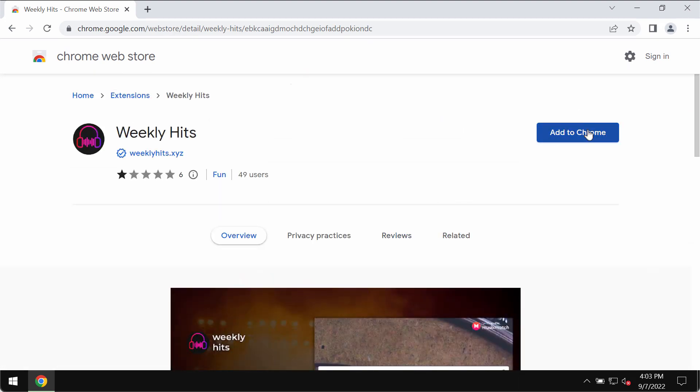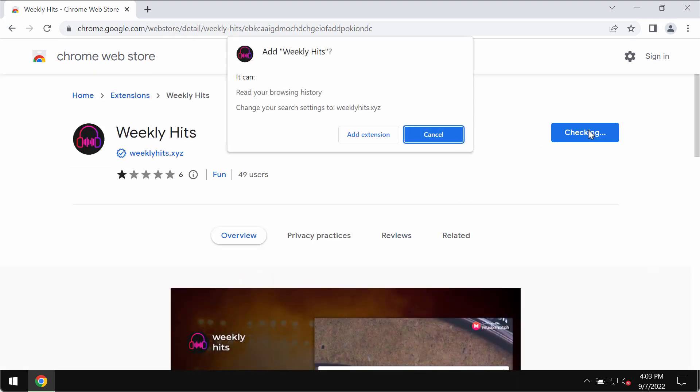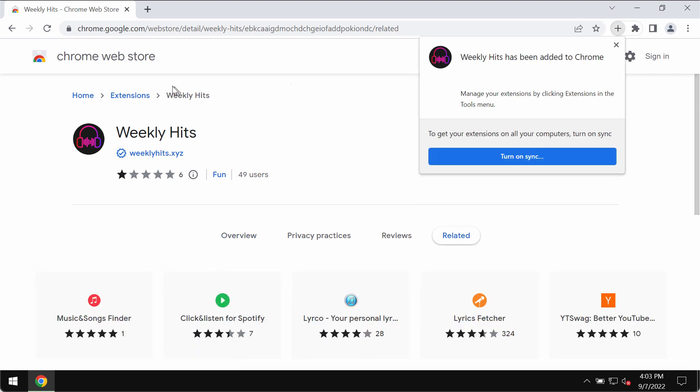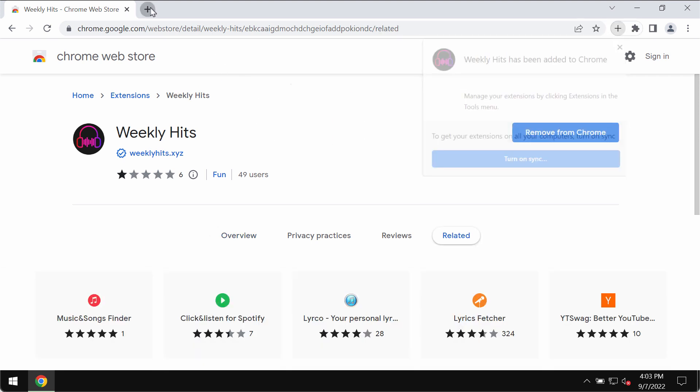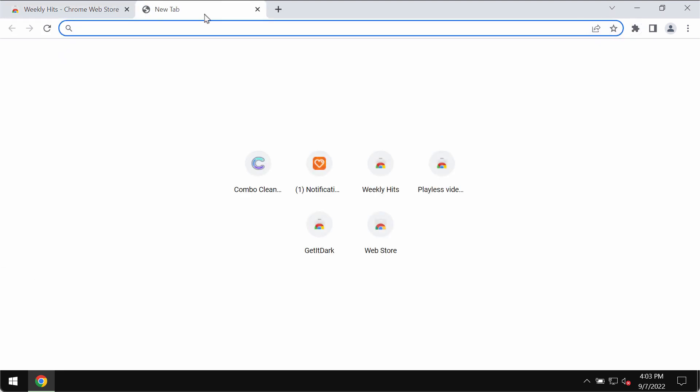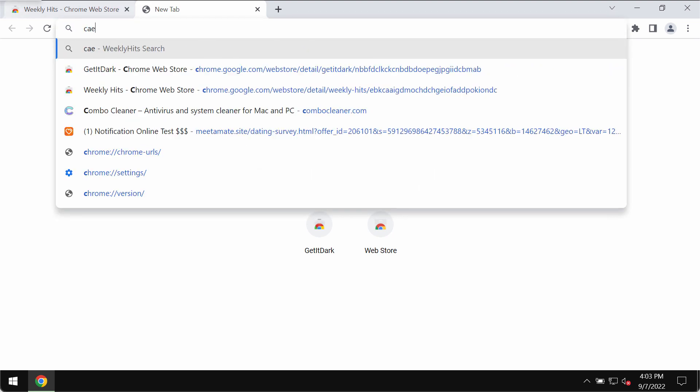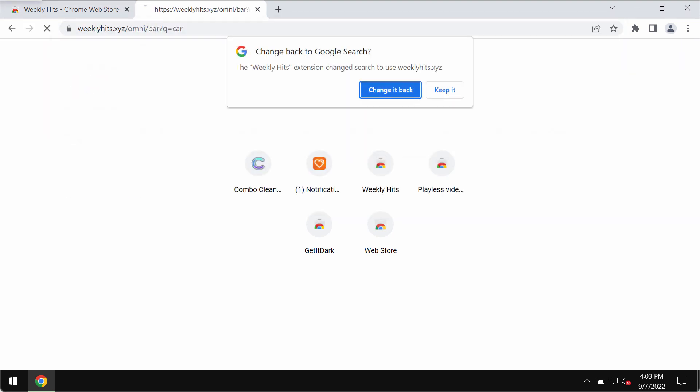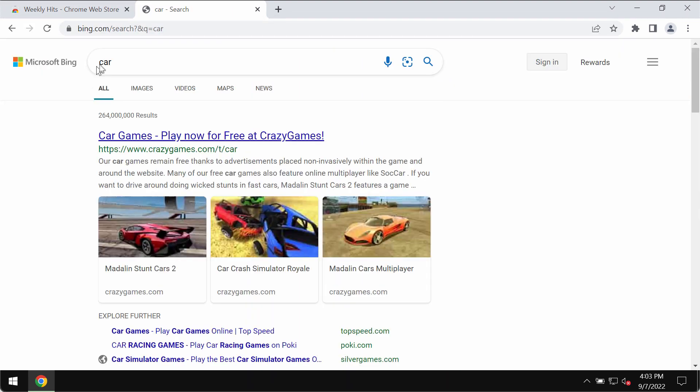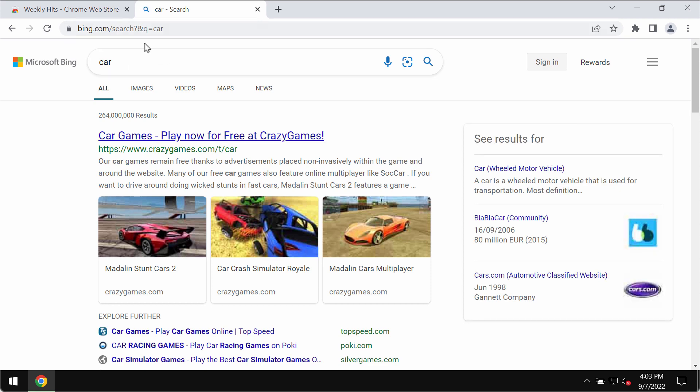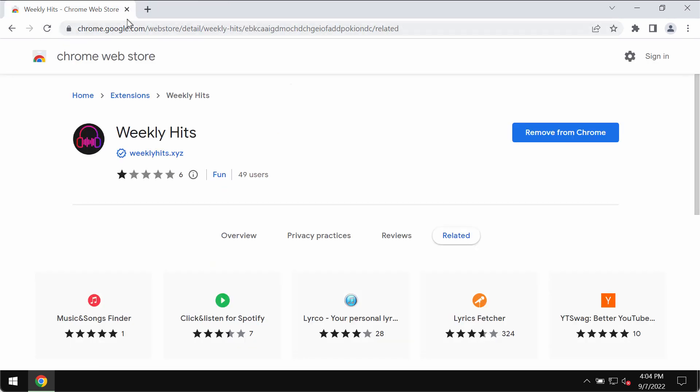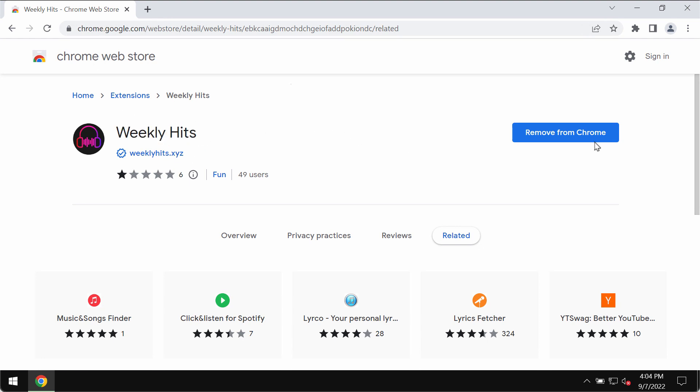So if this extension was mistakenly added to your Google Chrome, your default search engine may be hijacked and you may get the results by some other search engines not chosen by you. This is all happening because of this Weekly Hits extension enabled.